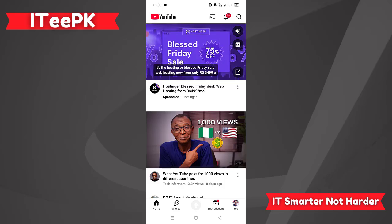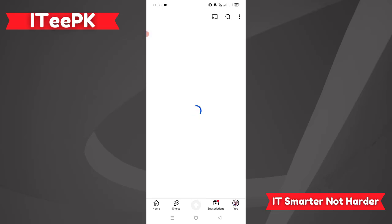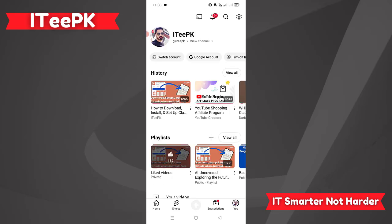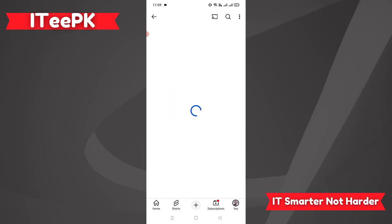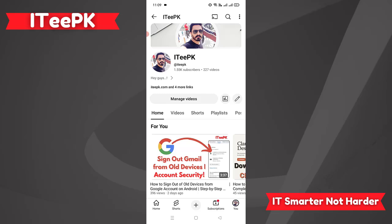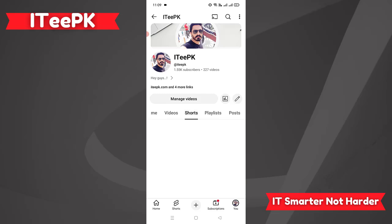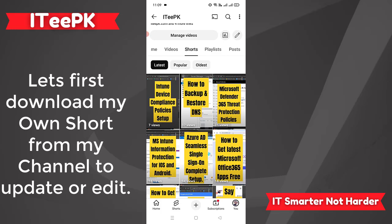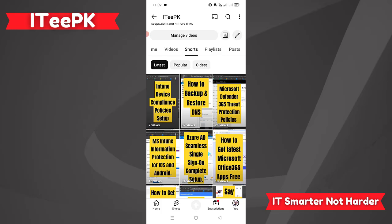Let's say I want to download my own shorts first. I will go to my profile picture, tap on 'View Channel', then go to the Shorts section. Let's say I want to download any short from my own channel, and after this I will show you how to download shorts from any other channel.